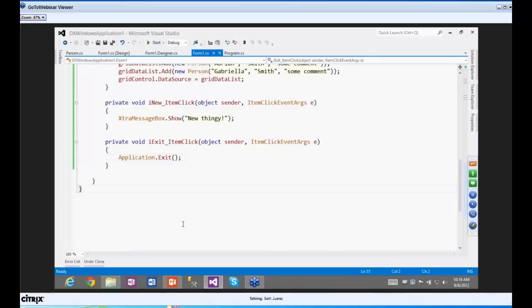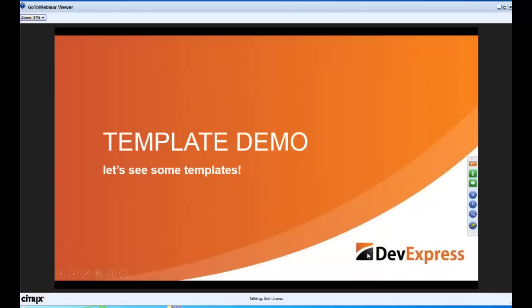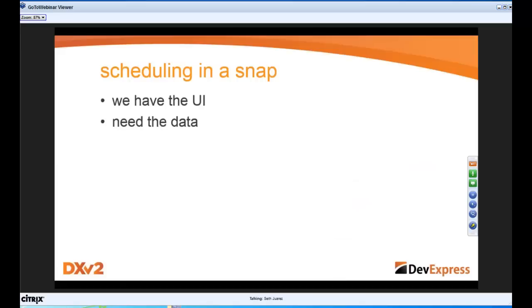That's just a little sampler of some of the templates. We have other templates for WPF that do similar things. Now let's move on to the meaty stuff.